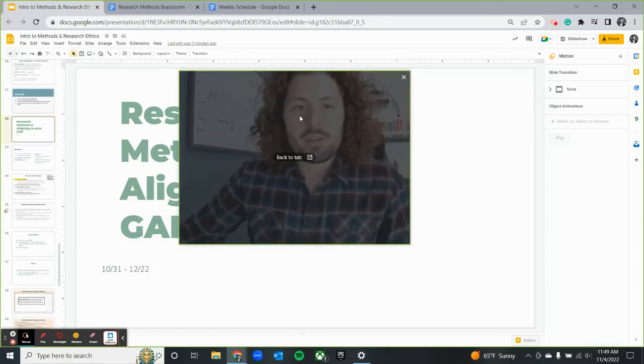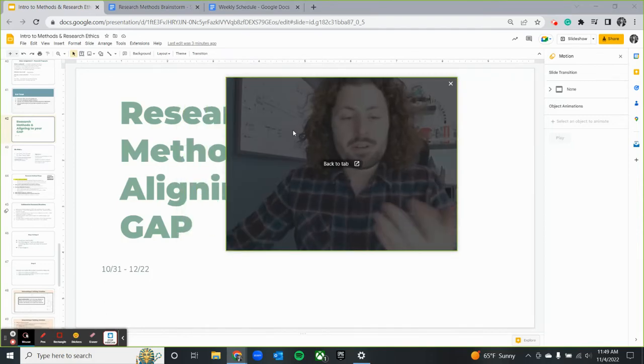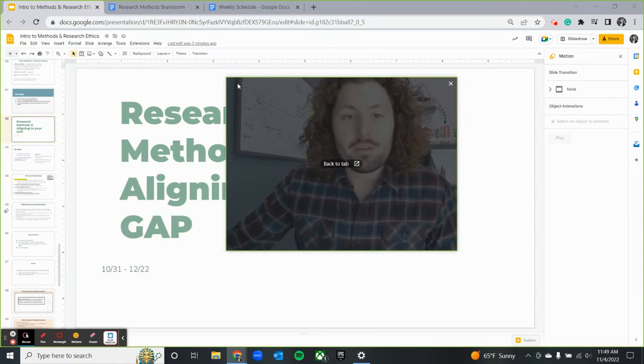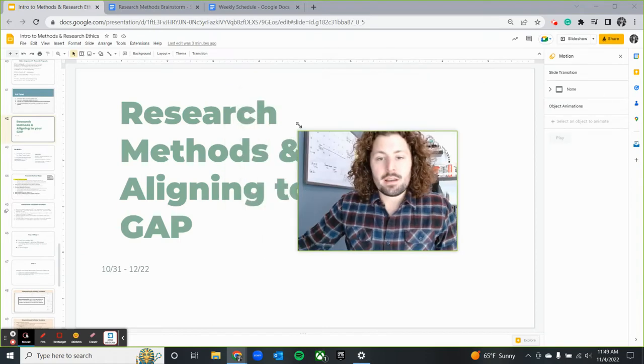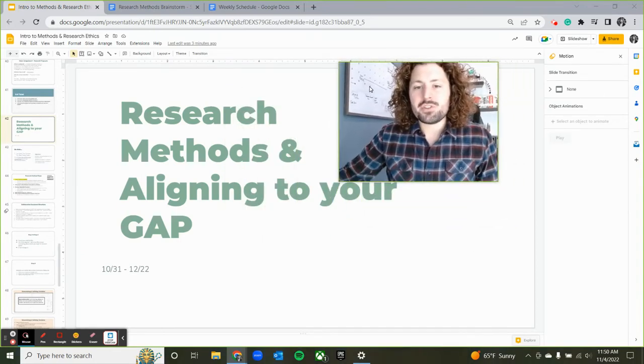Hi AP research students, it's Mr. Z here and I just wanted to bring you this video today as a support for a really challenging part